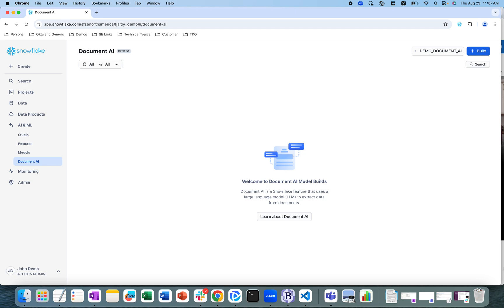Working with Document AI involves two phases. First is preparing a Document AI model build, and the second is extracting information from documents. I'm logged into Snowflake and under the AI/ML tab there is a Document AI tab, which I have opened.